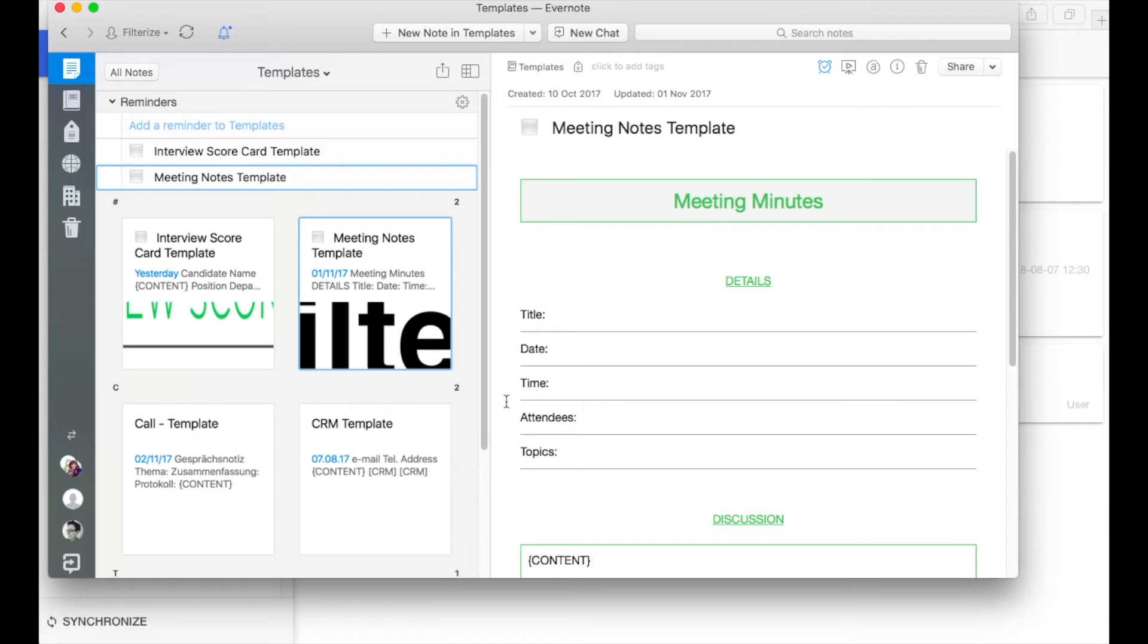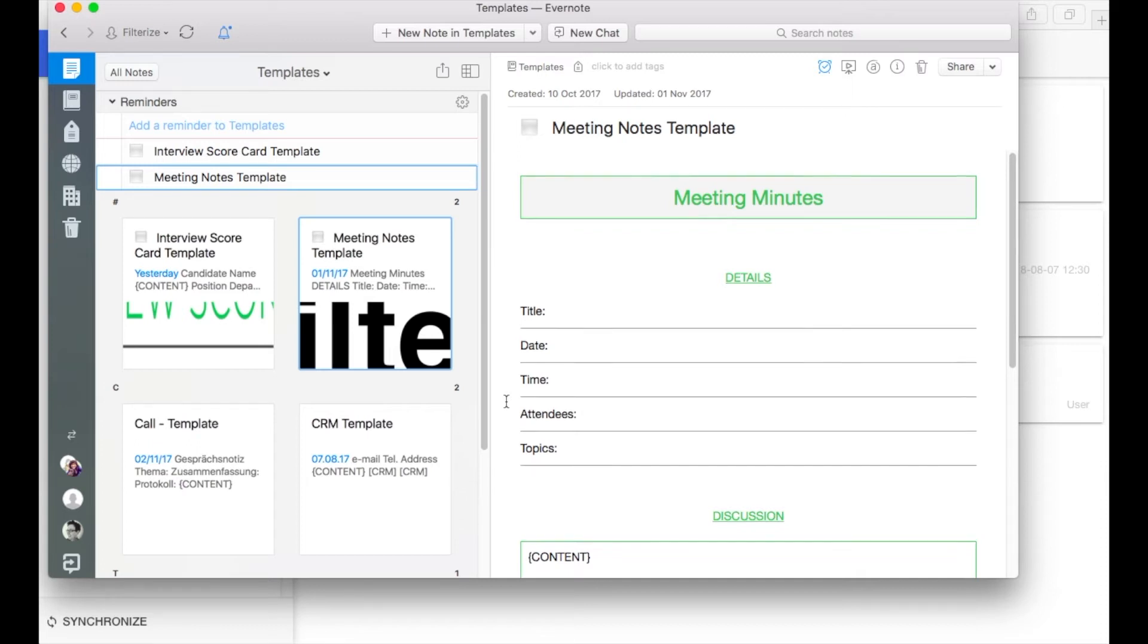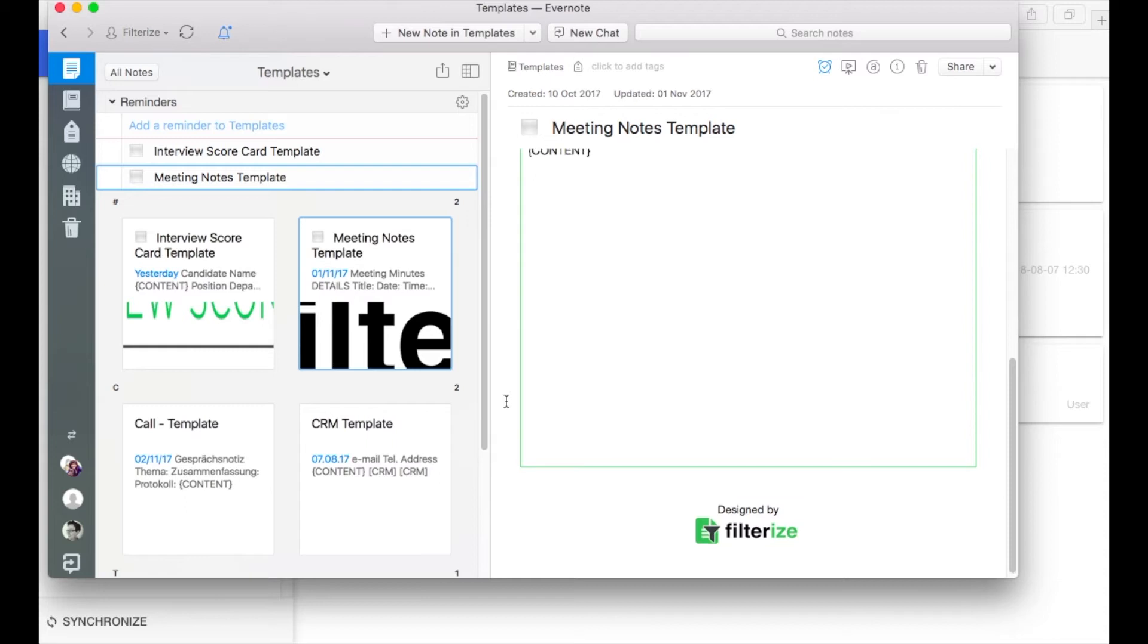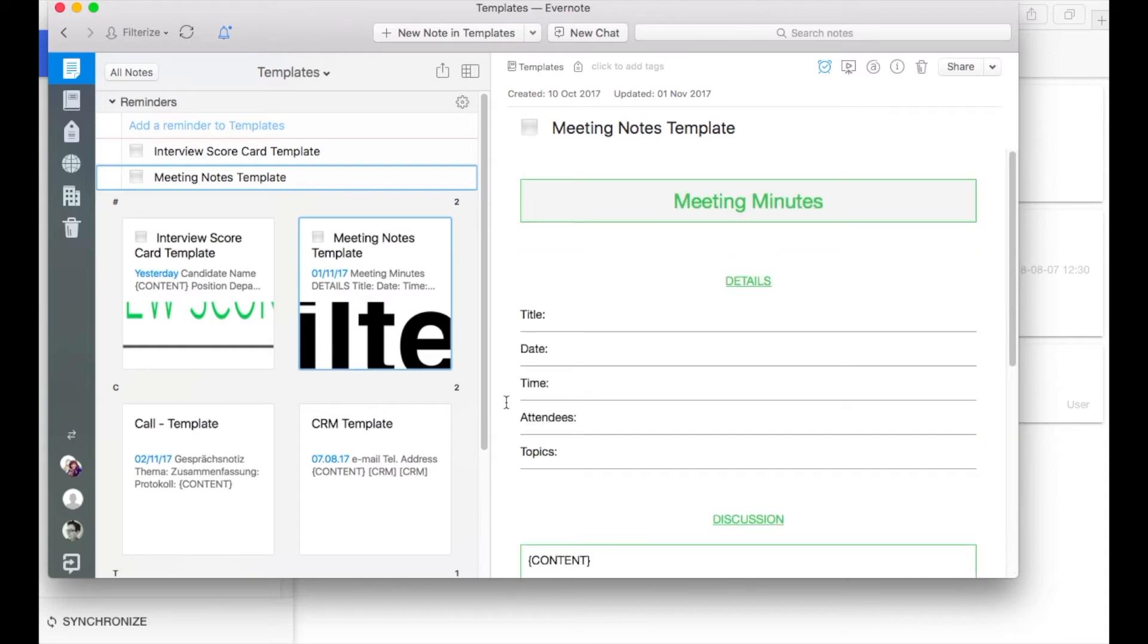Then insert a test template to the note. You can use for example our Filterize meeting minutes template. The link is in the description below. But for both situations it is essential that the template is in one of your own notebooks otherwise it will not work.